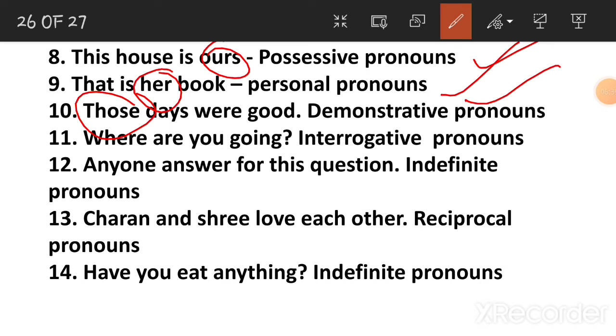'Where are you going?' — you ask questions. This is an interrogative pronoun.